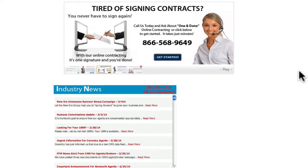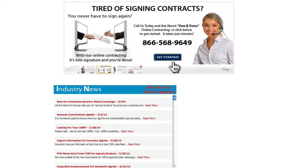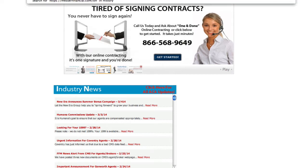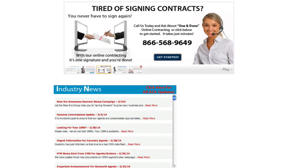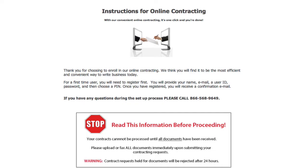You can access online contracting in a variety of ways. One, through the Agent Resources tab. Two, the home page slide. Or three, directly through messerfinancial.com/online-contracting.